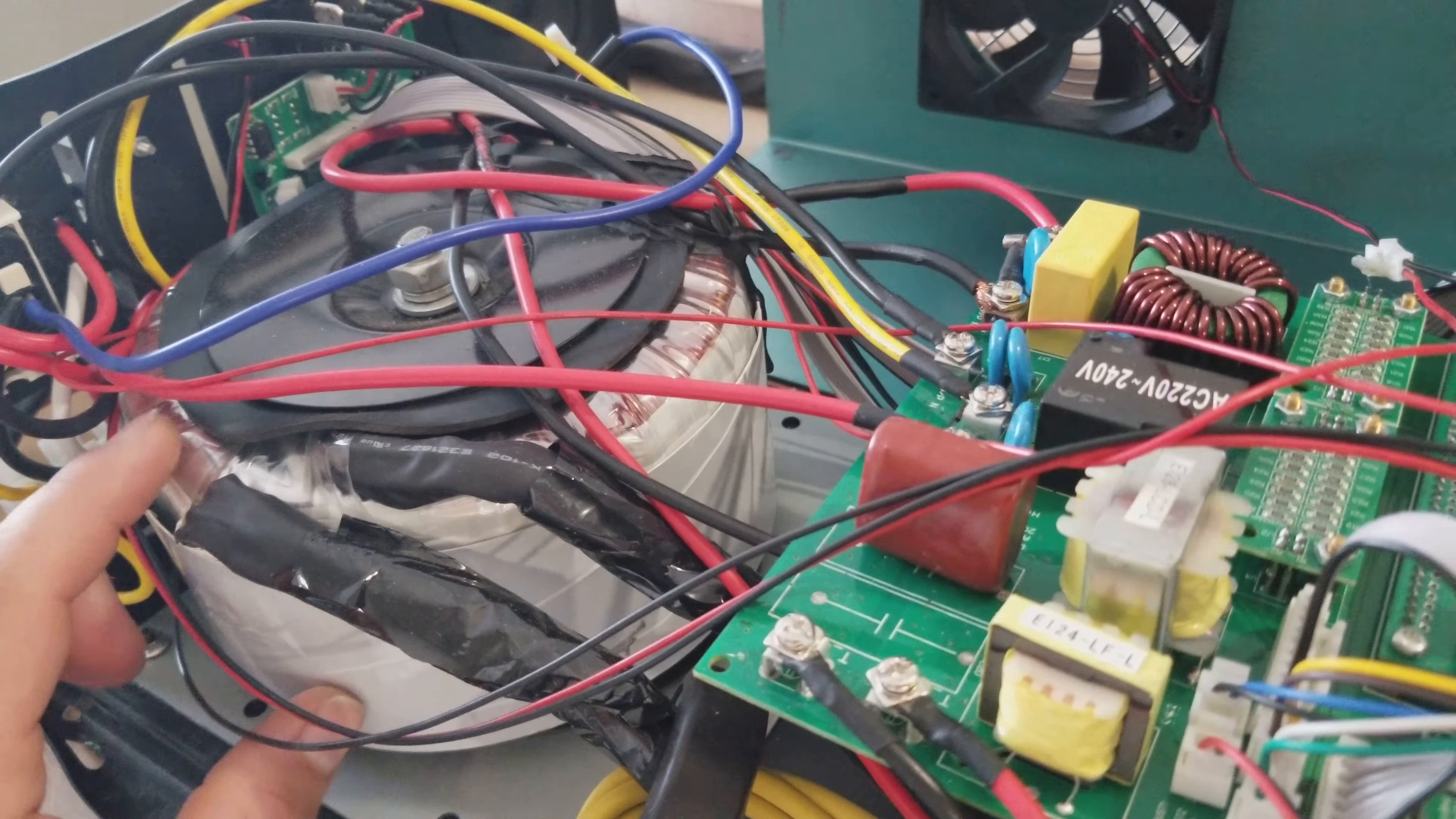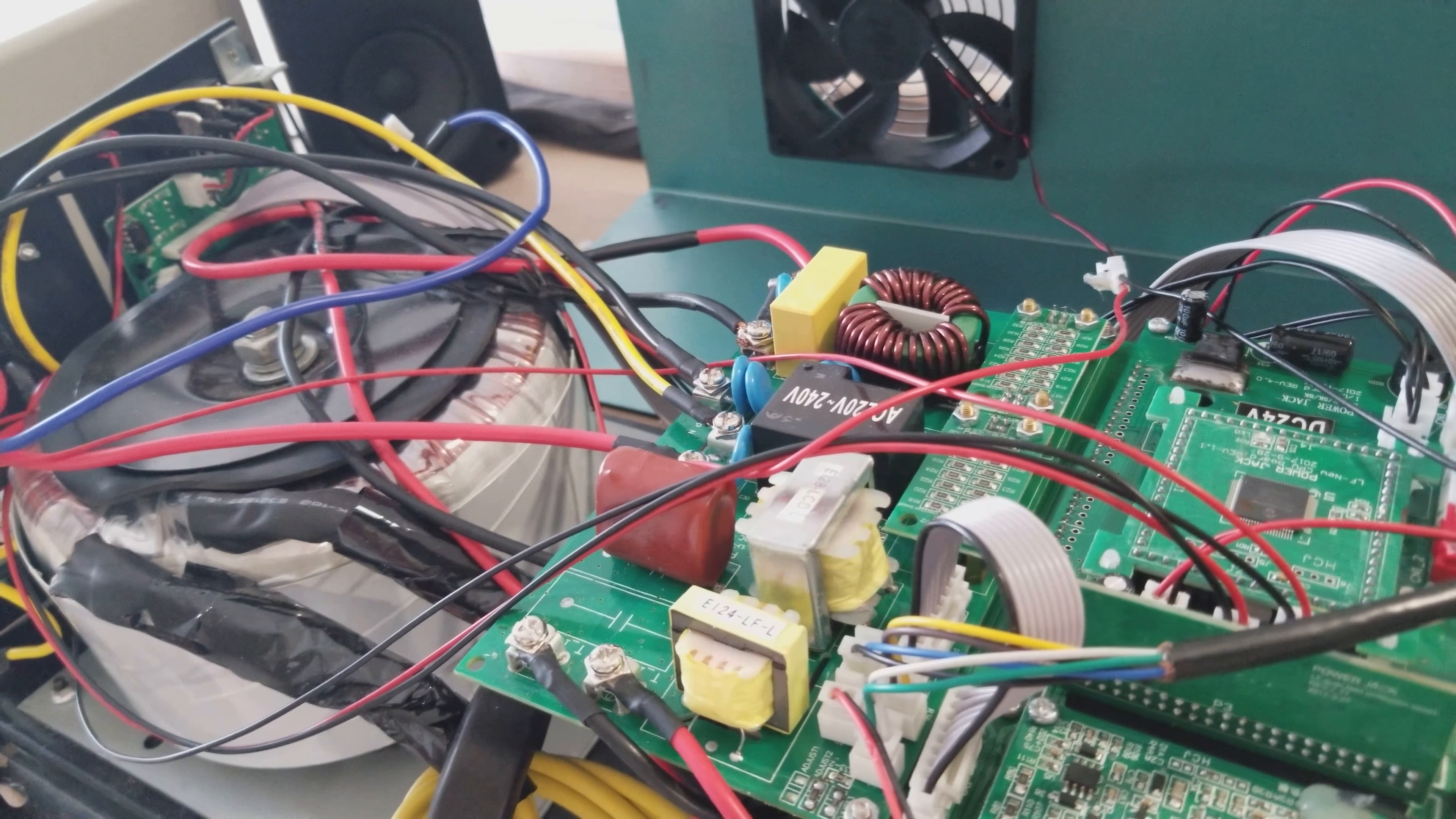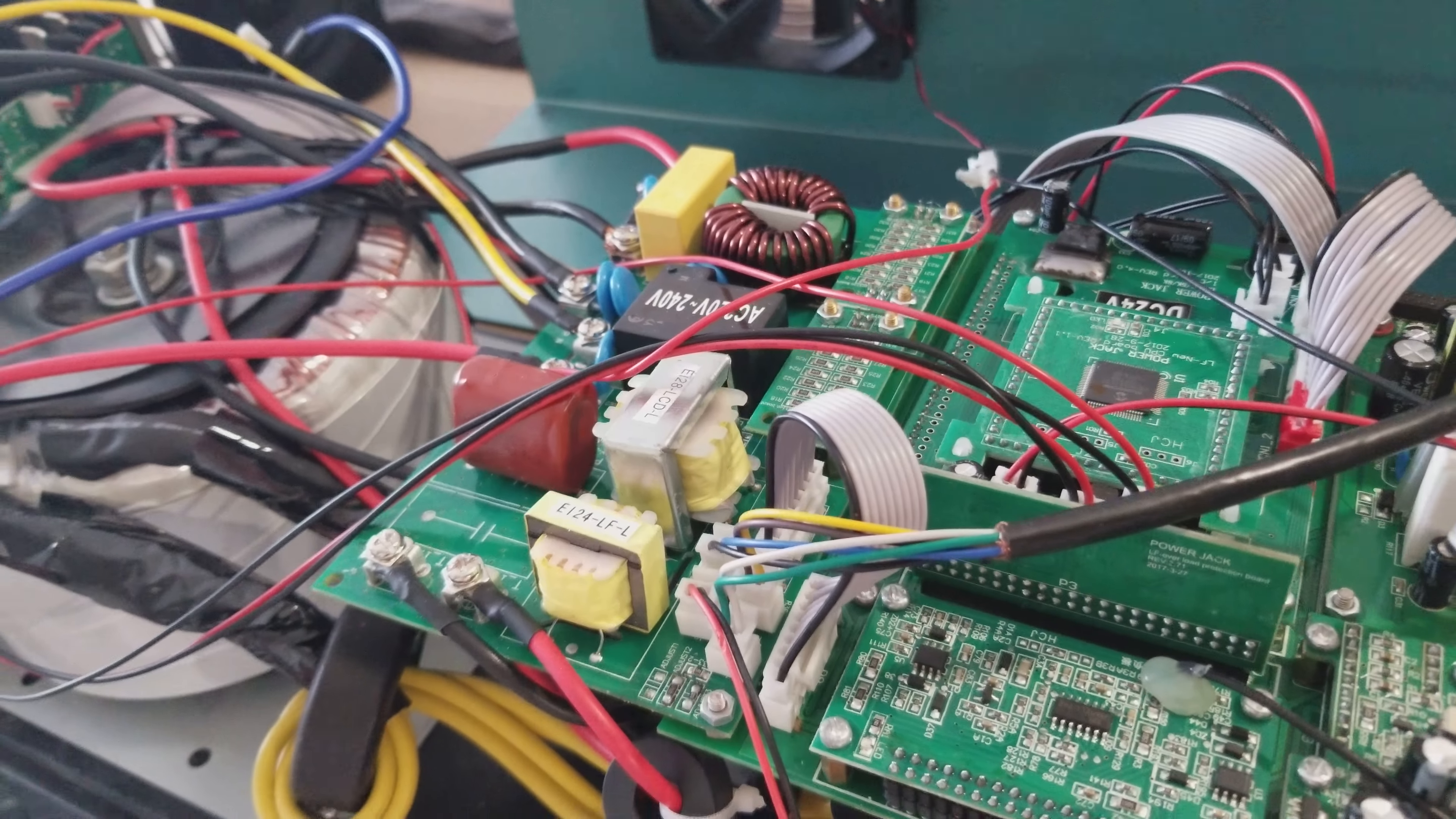And I don't know yet if this transformer is still good because it was shorted out. Again, I'm not really sure. I'll have to look, but this is just an example of why you don't try to repair something without knowing what's wrong with it first and how to repair it.